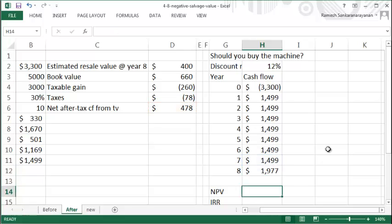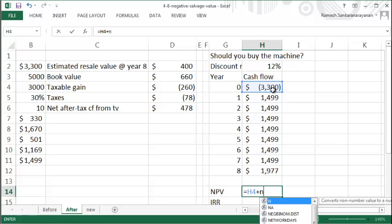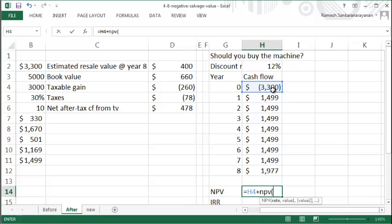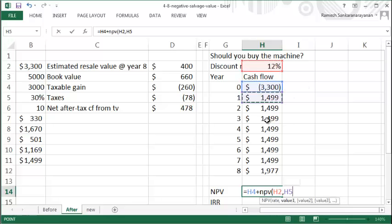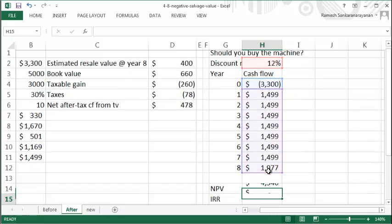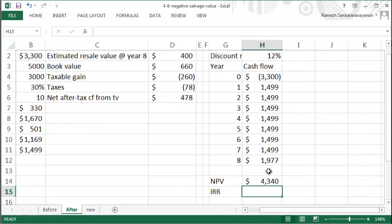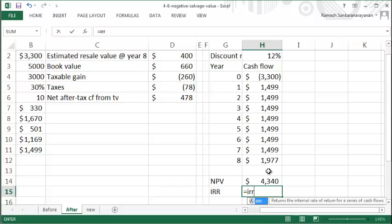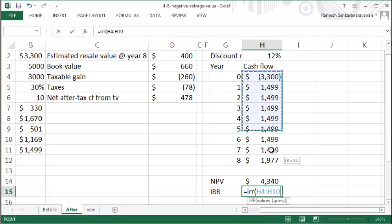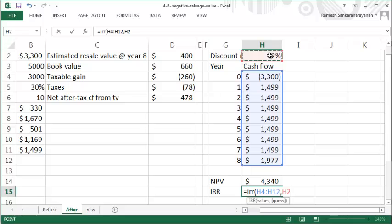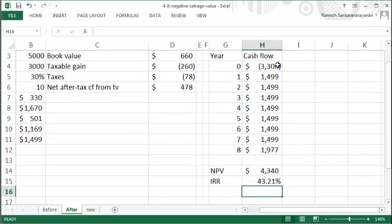The net present value is your initial cash flow plus NPV using this particular 12% interest rate of all these other cash flows. Your internal rate of return is all these values at some kind of a guess interest rate, and it'll give you 43.21%.